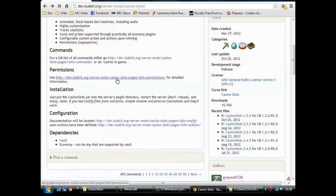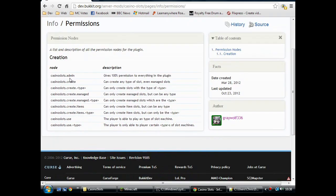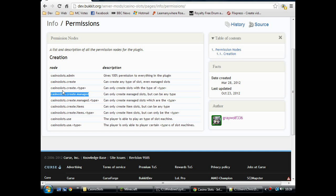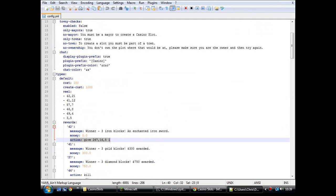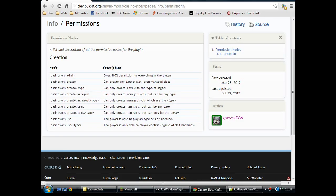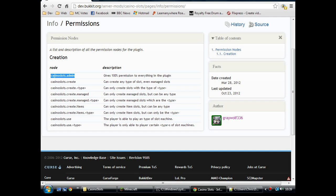Permissions. Now, casino slots admin will give you a permission for everything. Casino slots create can create any type of the machines. Now, you've got create managed. There's three different types of slot machines. Now, when I say type, I don't mean the same type as here. This is how you configure what's in the reels and the prizes that are given out. But the managed slots is player-owned slot machines.